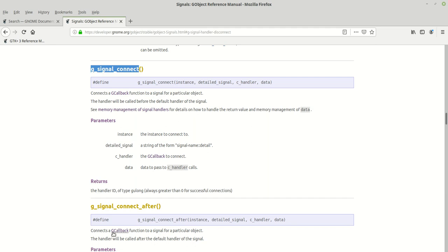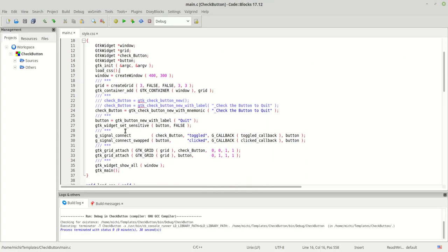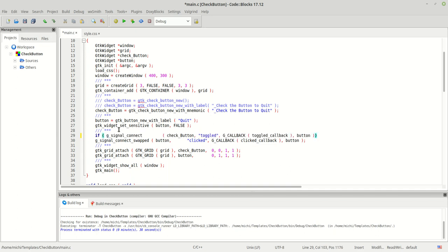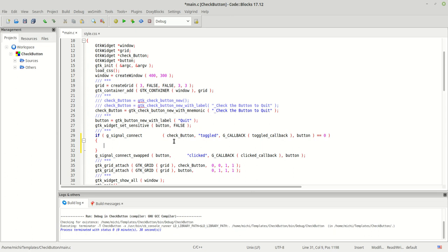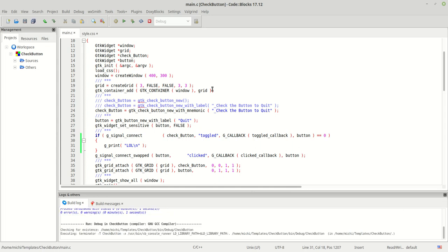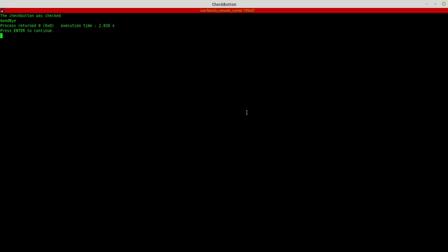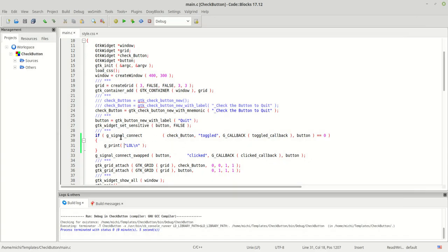Until now we never used this return value when creating programs, but it is good practice to check it. For example, you can write: if g_signal_connect is not equal to zero, do something; or if it equals zero, print an error message. This is how you can handle connection checking.